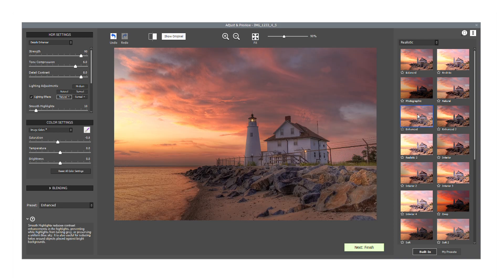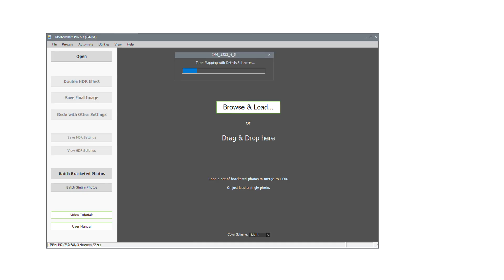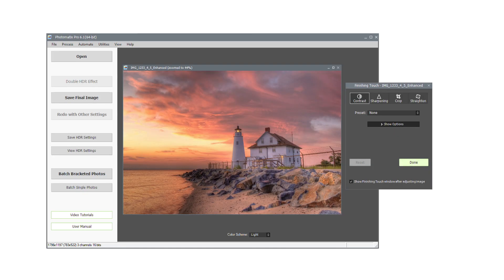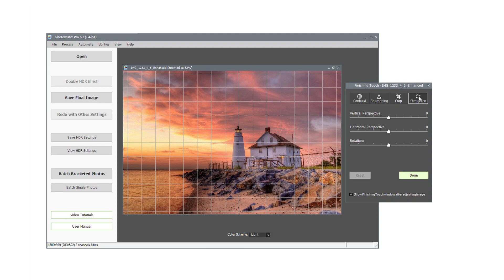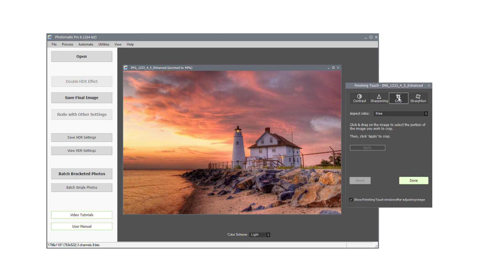Let's say that you are satisfied with the image here. Click the Next Finish button. Before saving, you can add some finishing touches to your image. The Finishing Touch panel lets you increase the contrast of your image. You can also sharpen it, straighten and crop it. To save your image, click on Save Final Image.